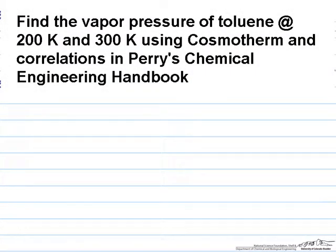This problem asks you to find the vapor pressure of toluene at 200 and 300 Kelvin using correlations in Perry's Handbook and using the Cosmotherm software.